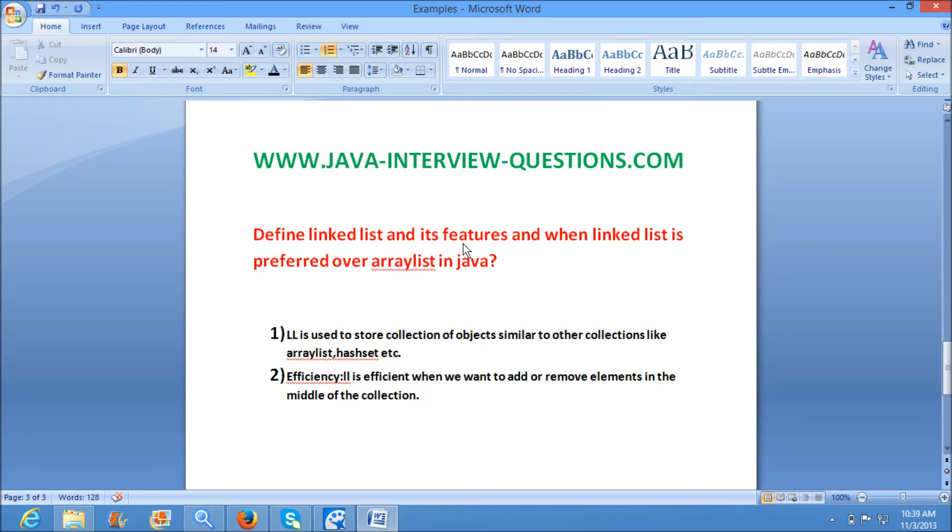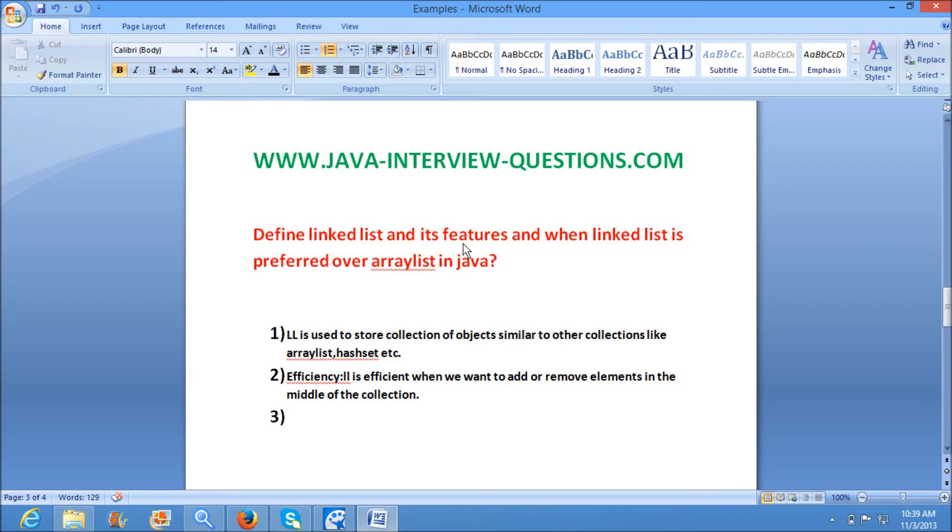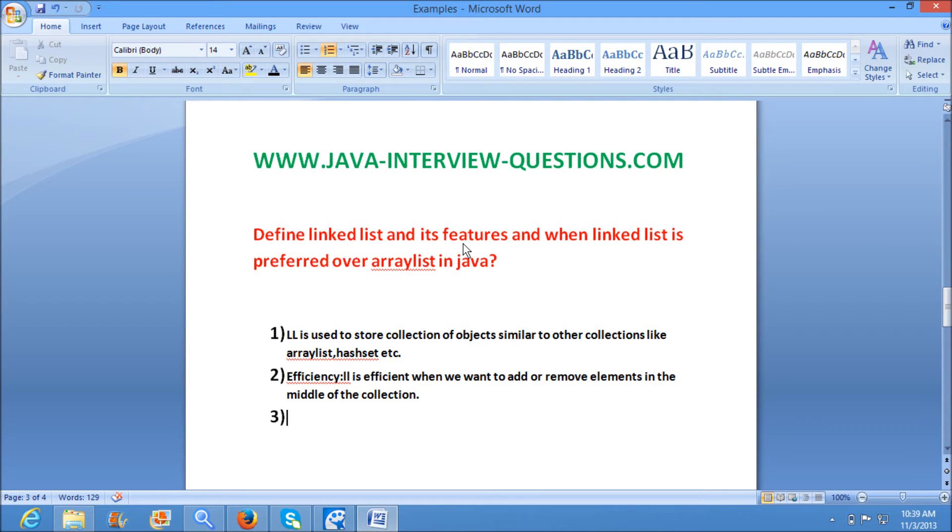If you want to add or remove elements from the middle of the collection in ArrayList, the performance is very costly and it's very less efficient. Why? Because if you want to insert an element in the middle of the list...